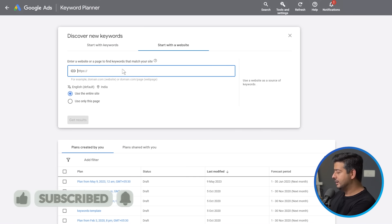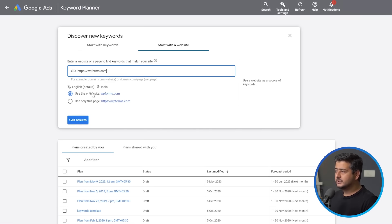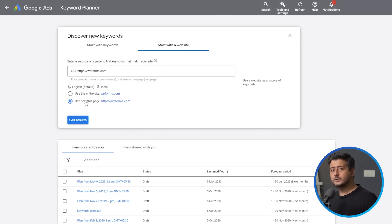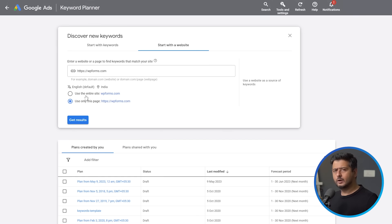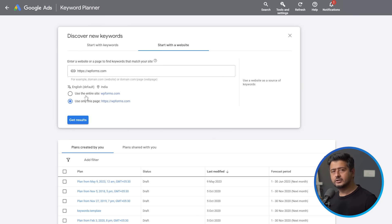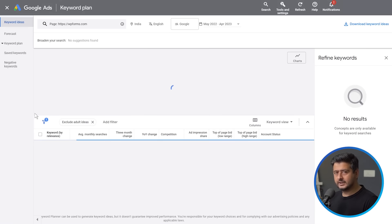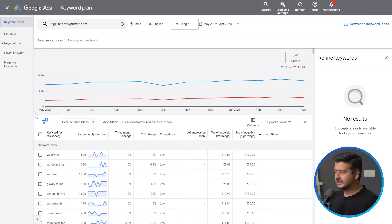For example, I'll type in WPForms.com as the URL. You have two options here: use the entire site, or use only this page. In the beginning, I'd recommend using the second option so you can figure out what keywords a particular page is ranking for. If you use the entire website, you might get a lot of jumbled keywords and it may be difficult to figure out what specific pages have what specific keywords. So I'll click Get Results and see the keywords Google associates with the homepage of WPForms.